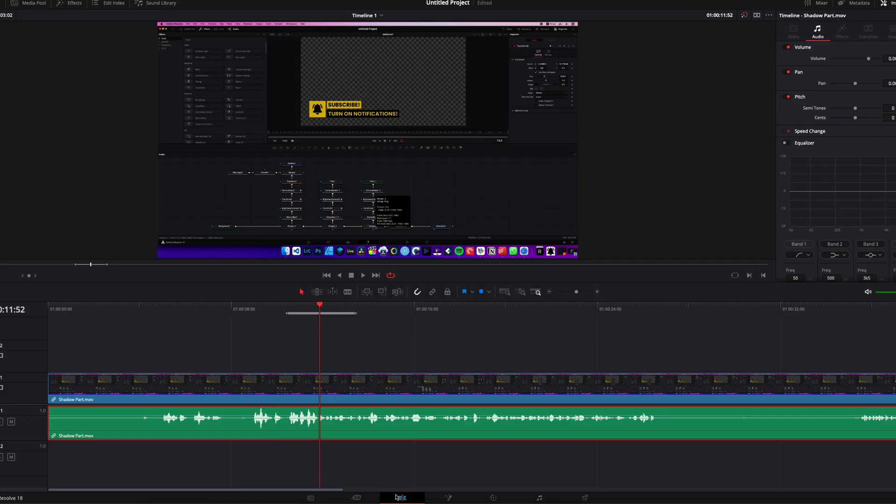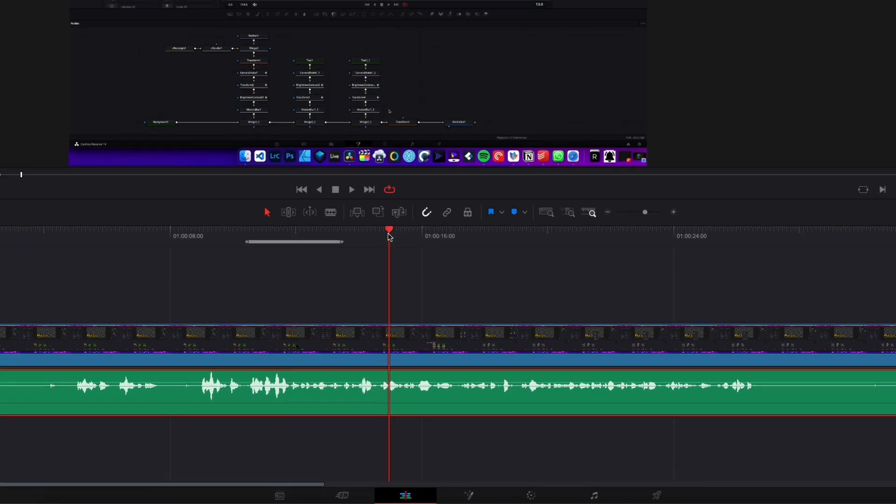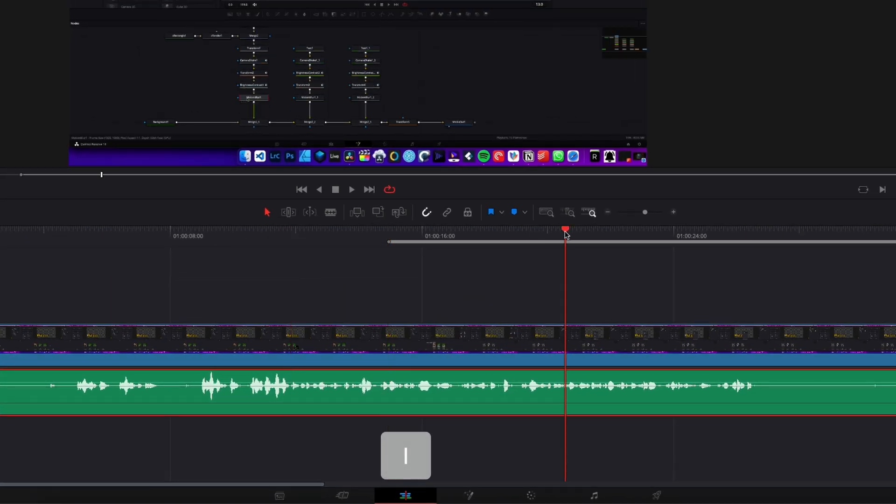It's the exact same process here on the Edit page. You just set your in, your out point, making sure that here you have the loop activated, and then Option + Slash to play it.